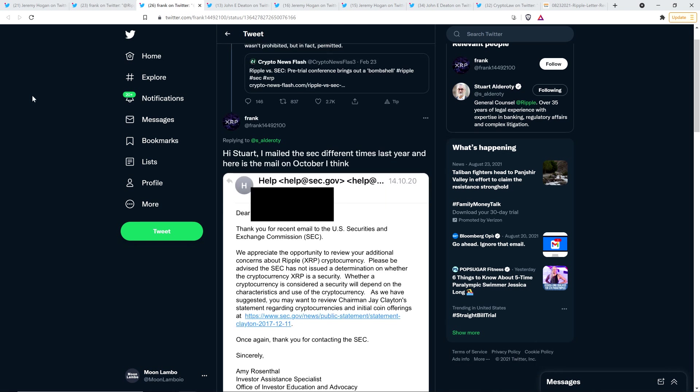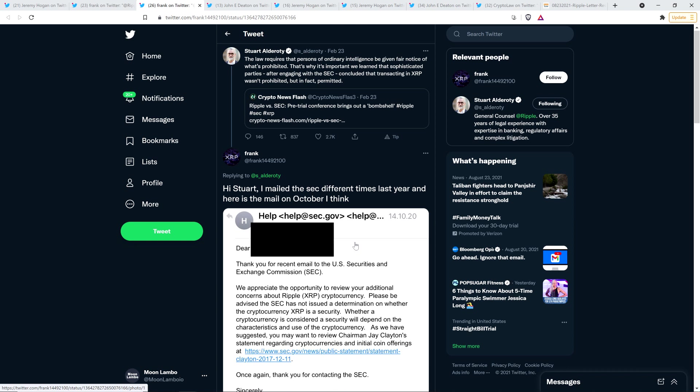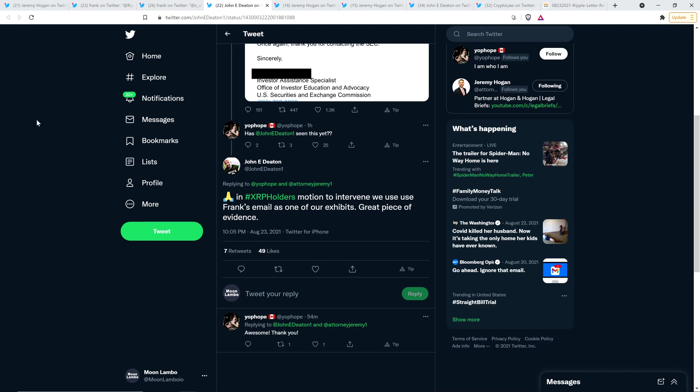And so that's where Frank responded. Hi, Stuart. I mailed the SEC different times last year. And here is the mail in October, I think. And so it's the same screen grab right there. And then John Deaton wrote the following, in XRP holders motion to intervene, we use Frank's email as one of our exhibits. Great piece of evidence. And by the way, I'll mention this now too.